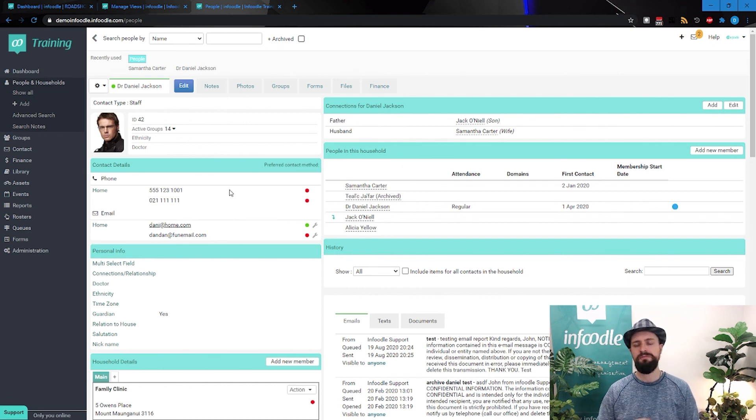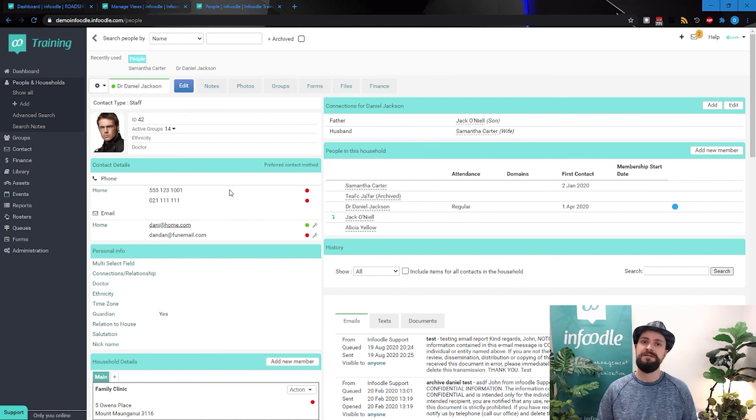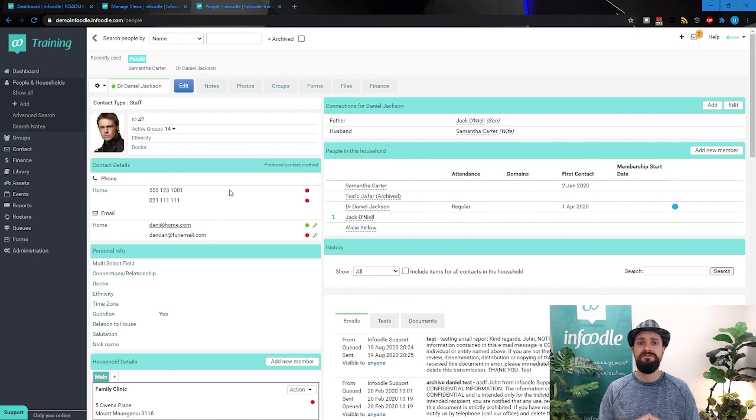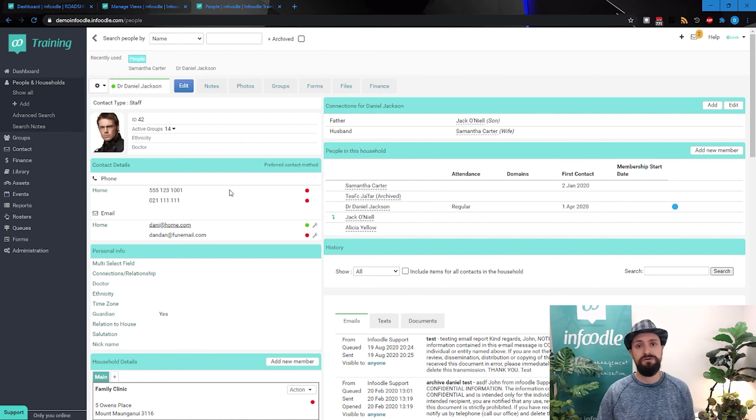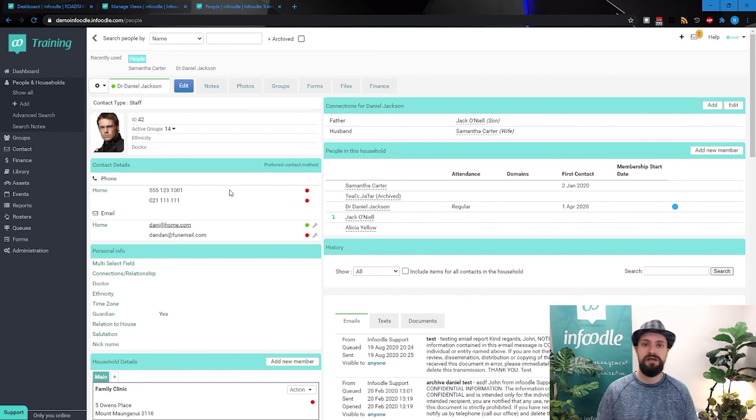So it's all about really working out what you want out of your database. Infoodle is very customizable, but every organization is different. So although we can start you off with the basics that everyone uses or usually uses, first name, last name.